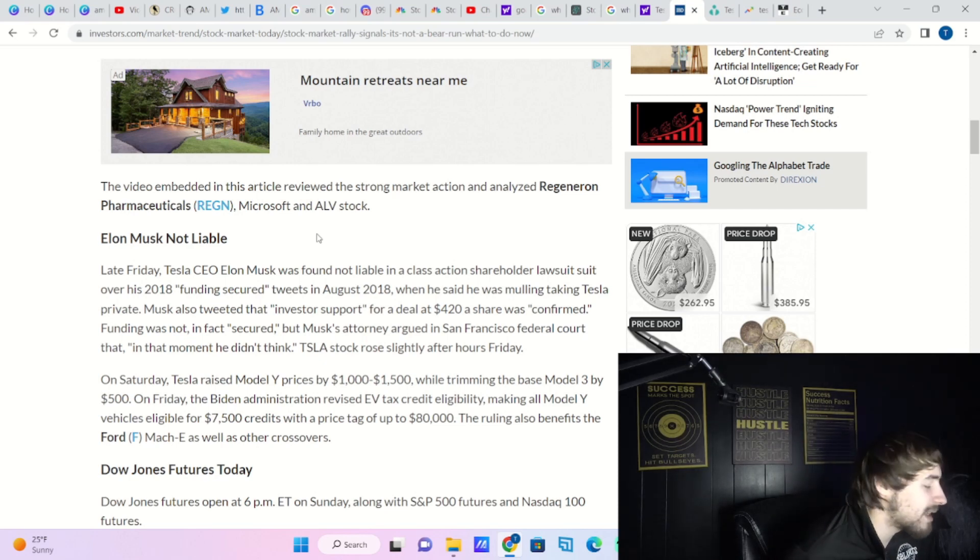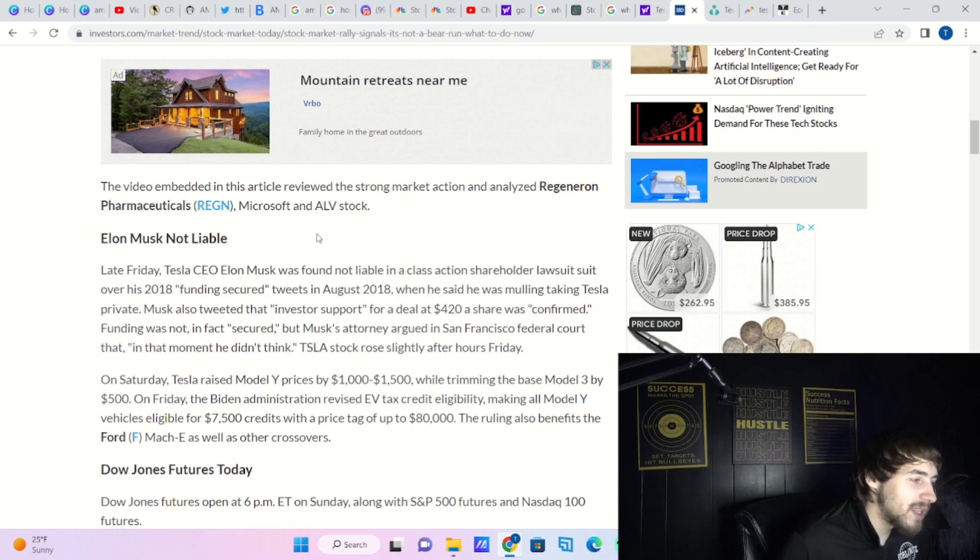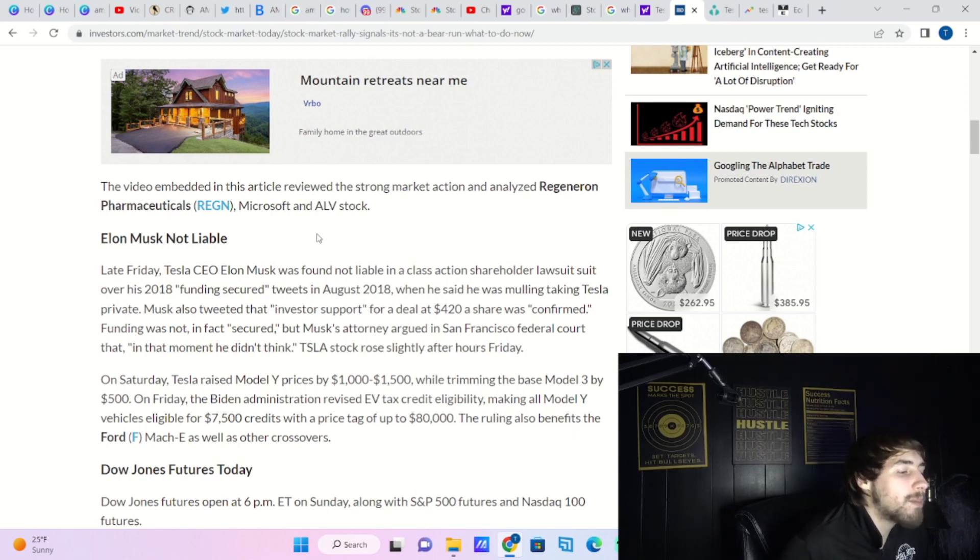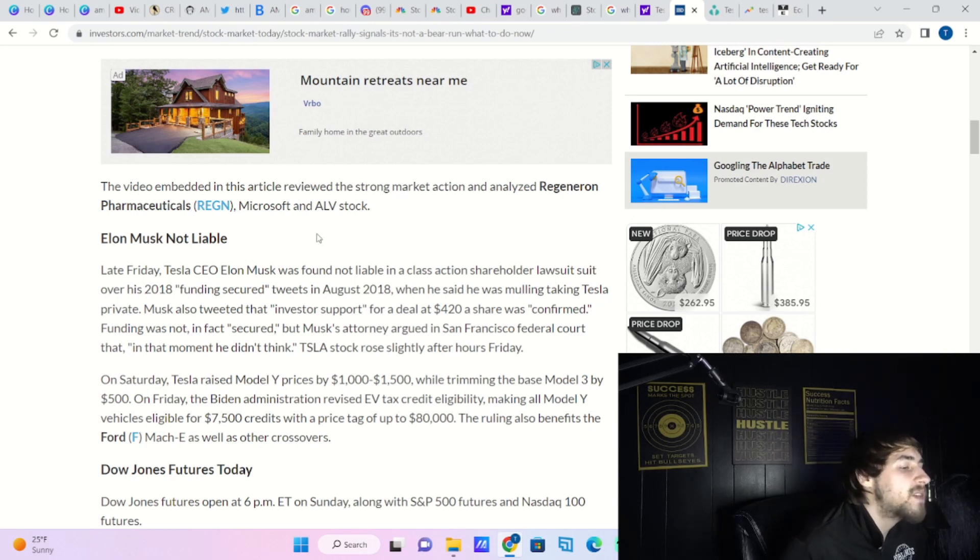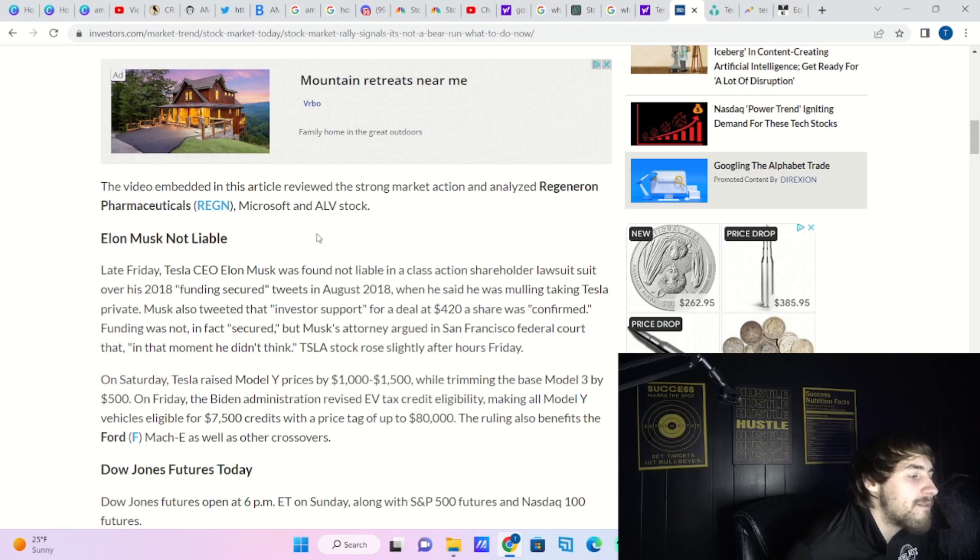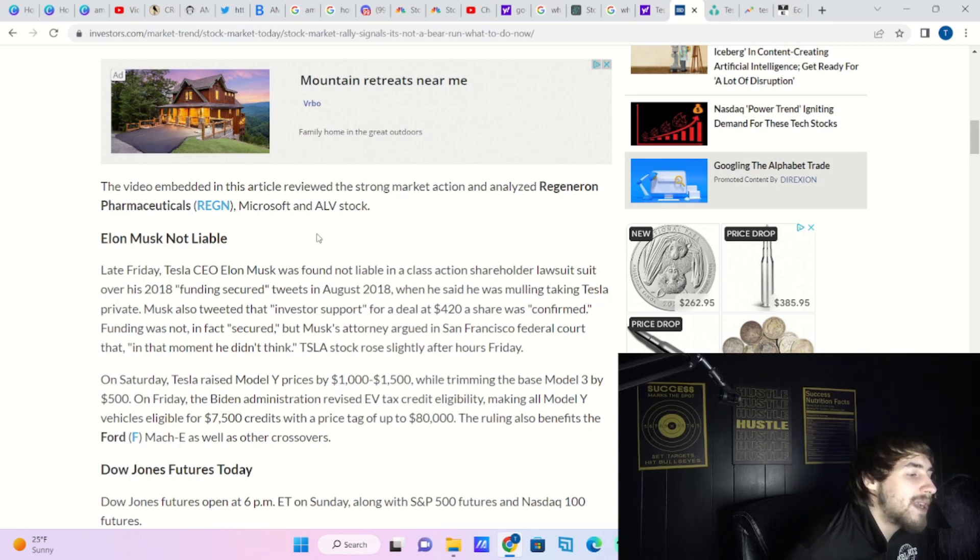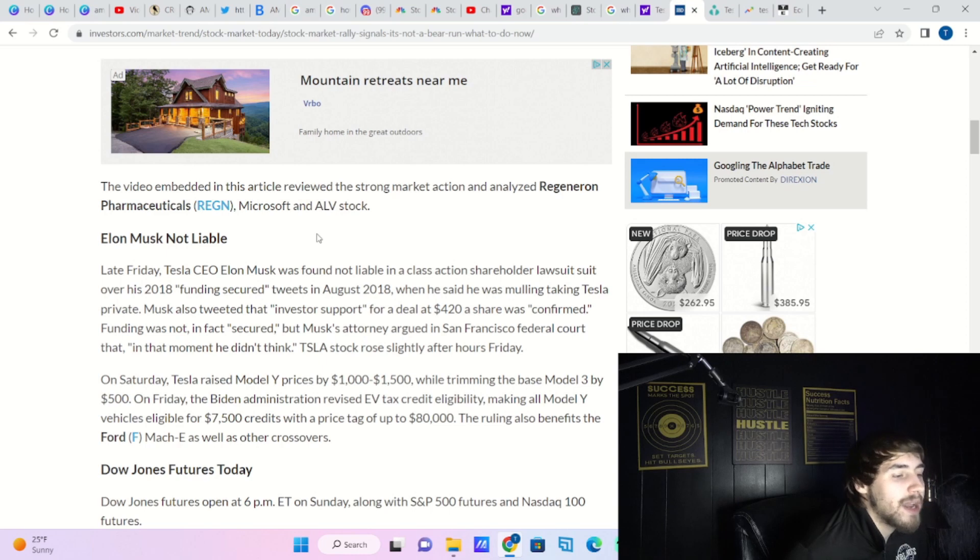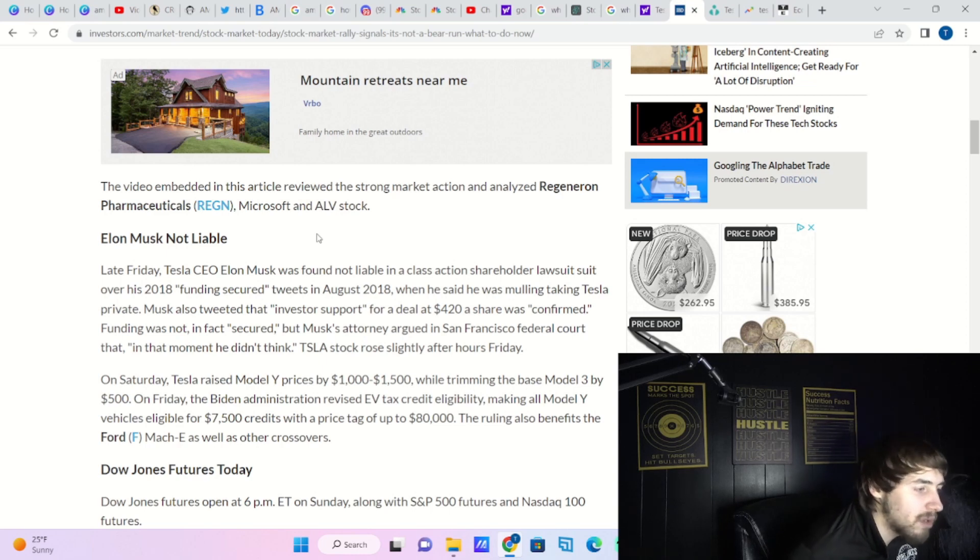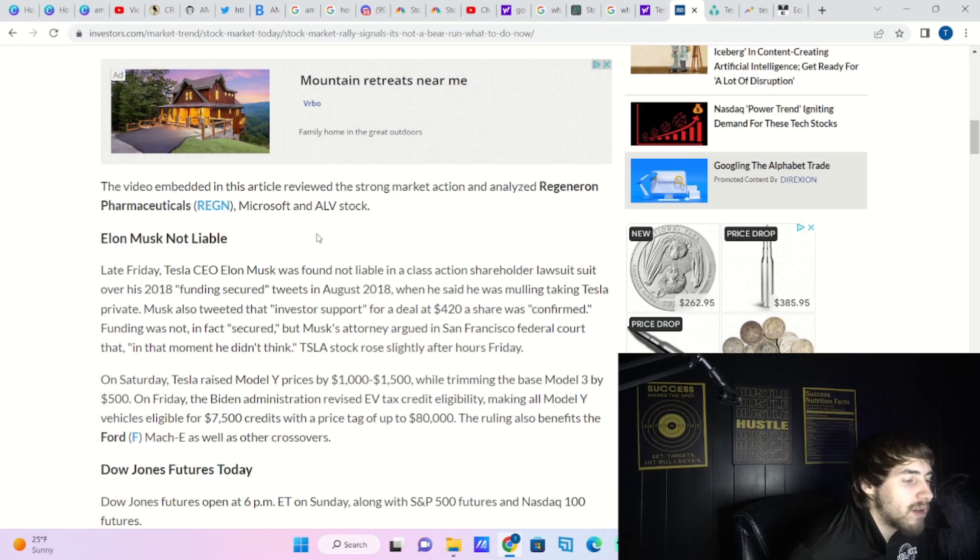On Saturday, which is today, Tesla raised Model Y prices by $1,000 to $1,500 while trimming the base Model 3 by $500. On Friday, the Biden administration revised EV tax credit eligibility, like we just talked about, making all Model Y vehicles eligible for the $7,500 tax credit.